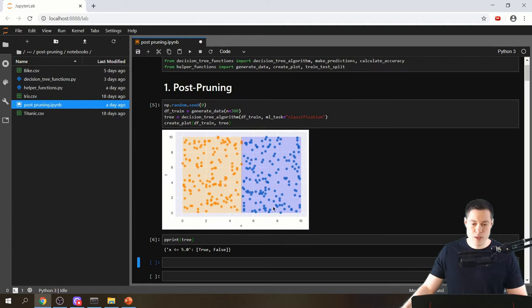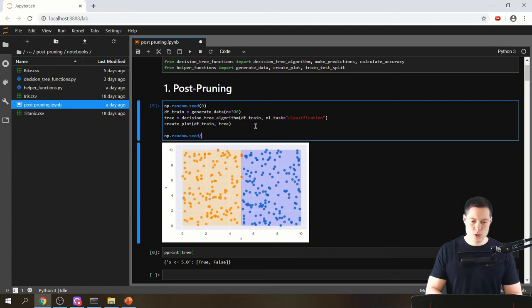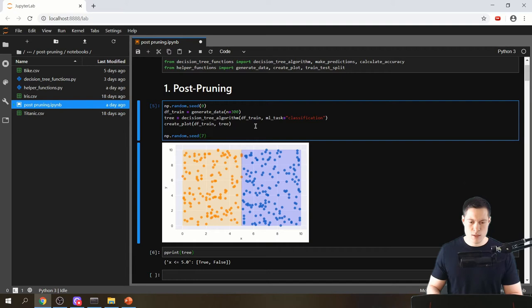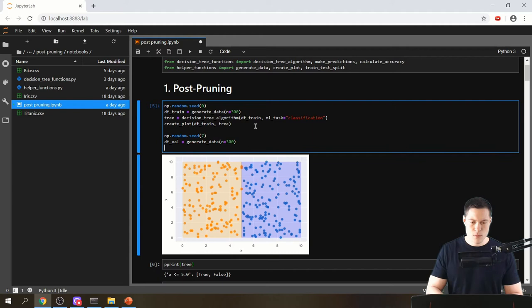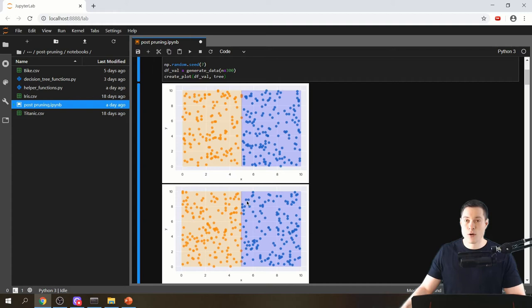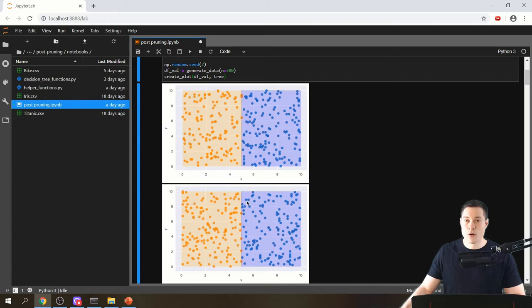Now let's create a validation dataset because we're going to need that for post-pruning. We set another random seed of 7, then say df_val equals generate_data with n=300. Plotting this validation data with the tree, we can see the tree is currently predicting all those data points correctly.